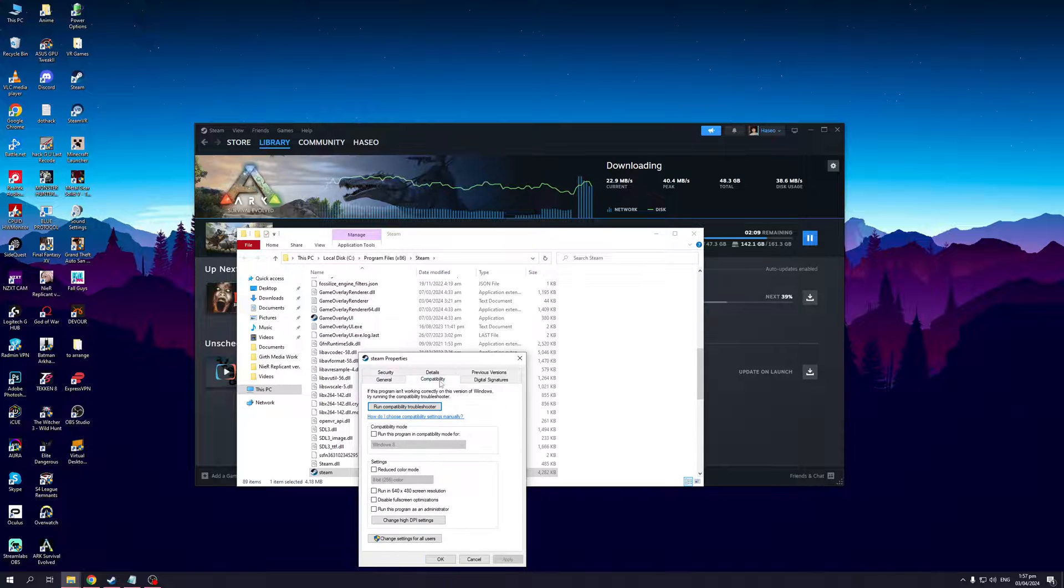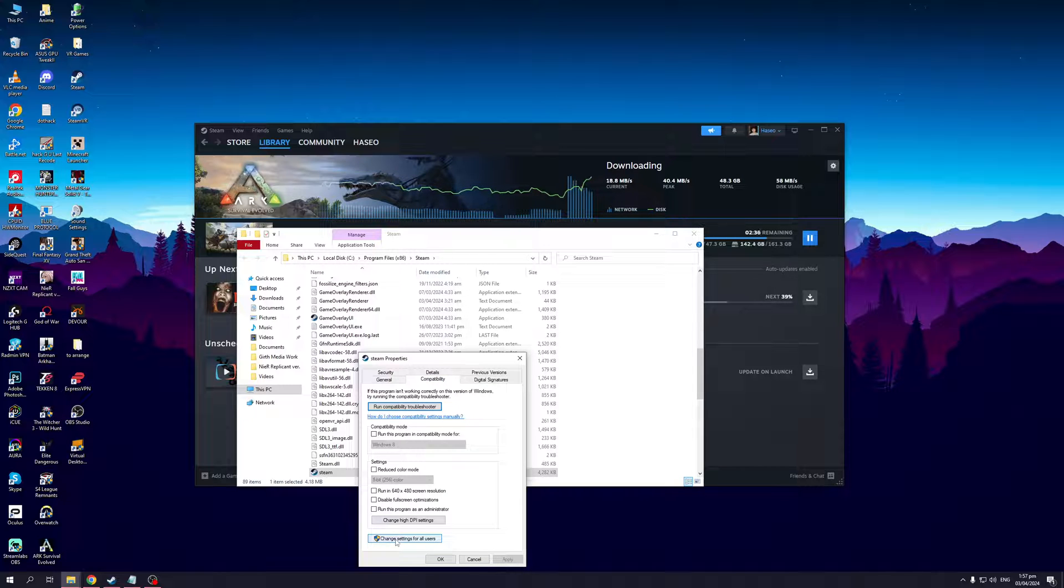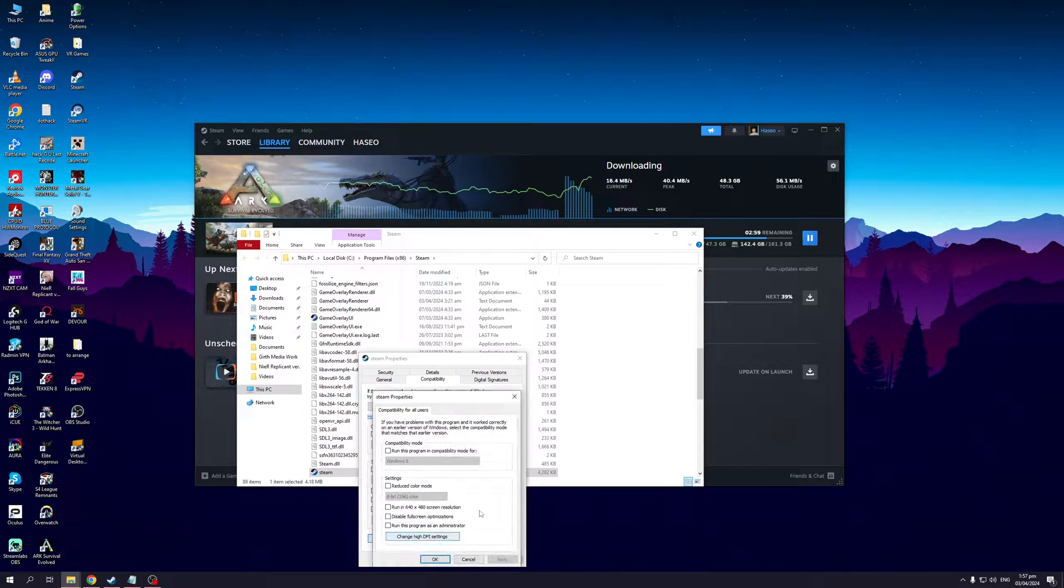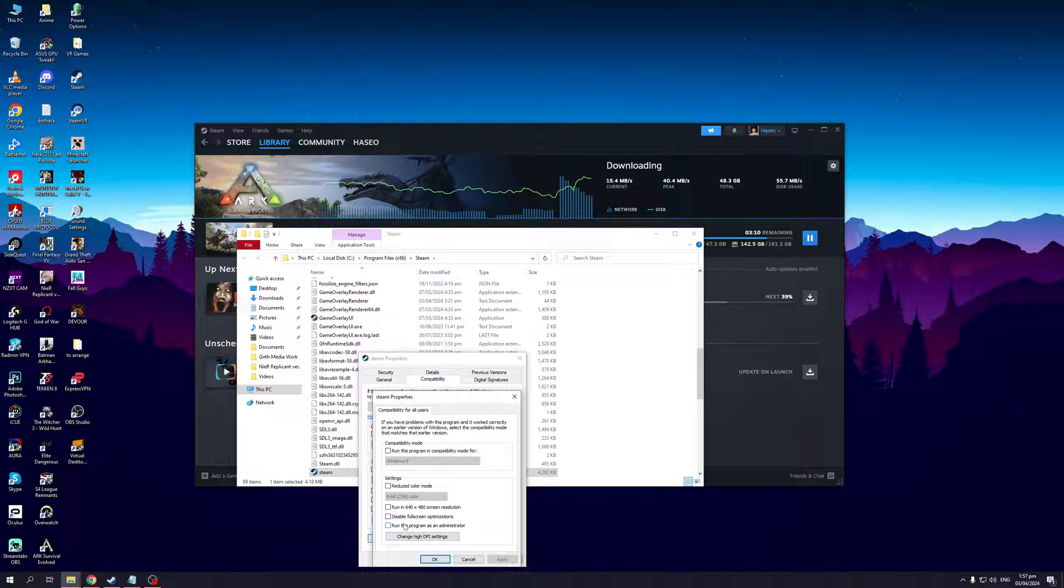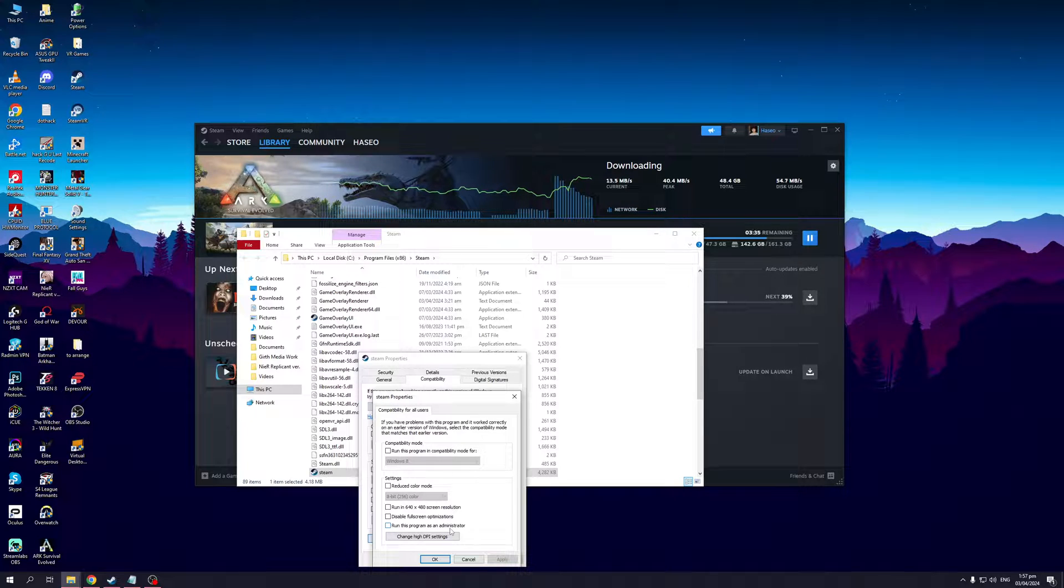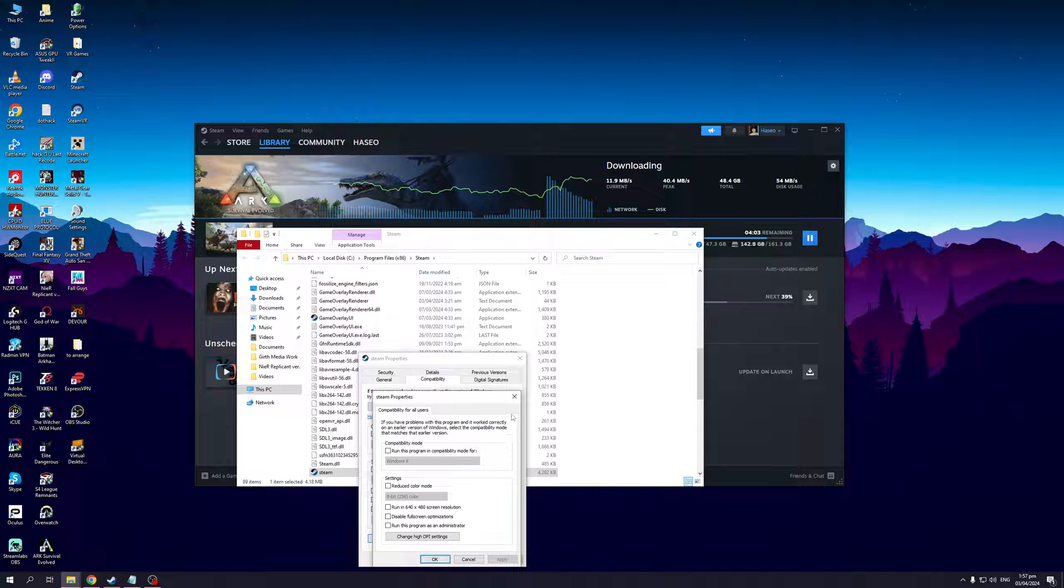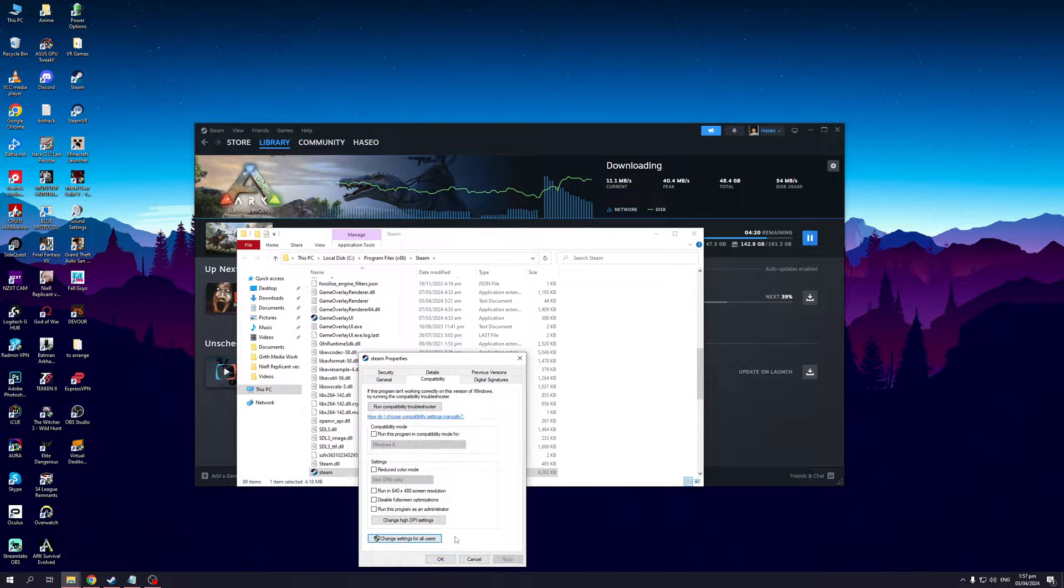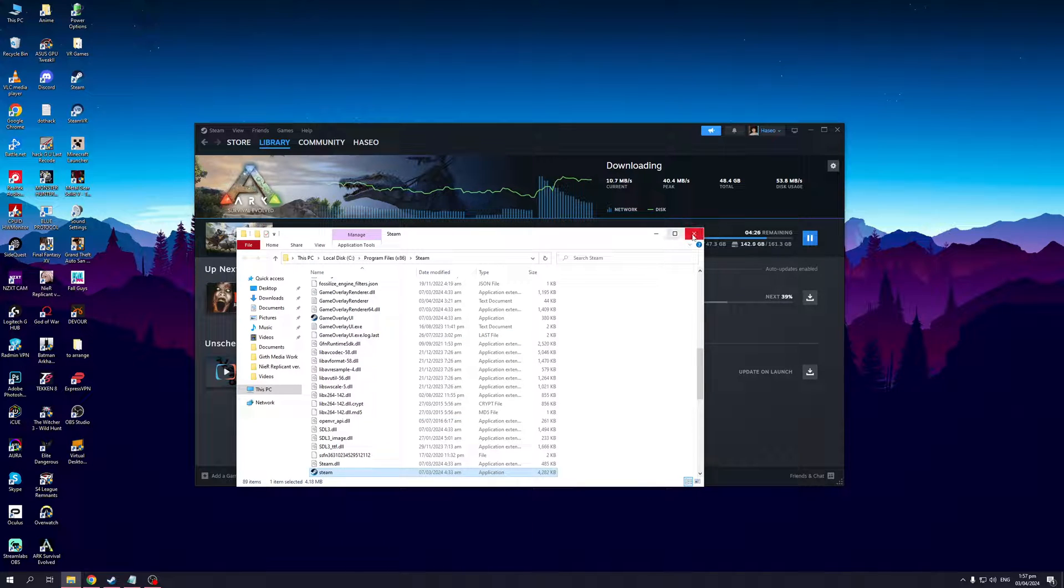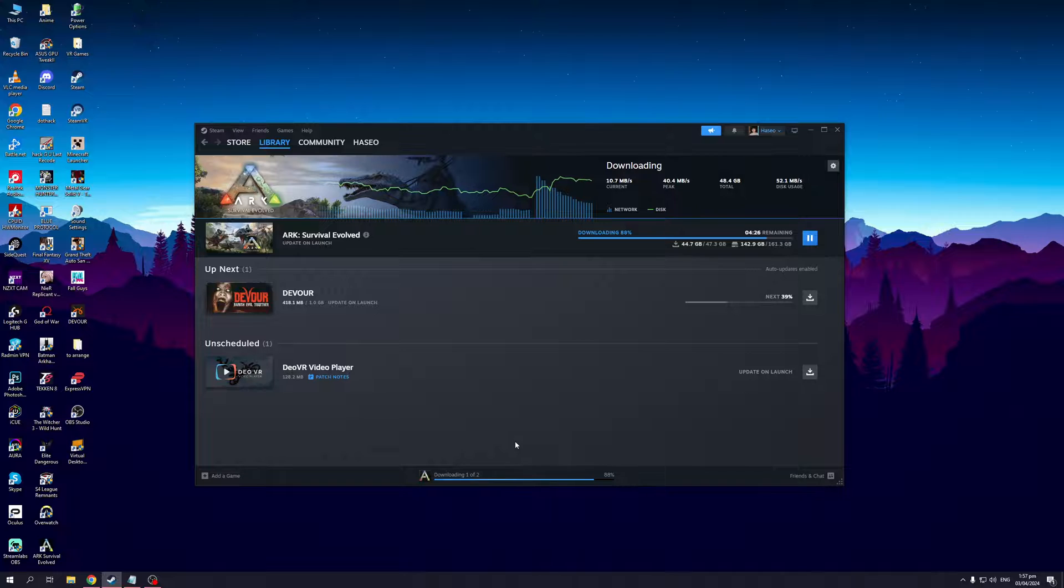From here you want to click on Compatibility and you'd want to click on Change Settings for All Users and make sure that this option right here, the one that says Run This Program as an Administrator, is checked. When you do, hit Apply, OK, and hit OK again and you should be good to go.